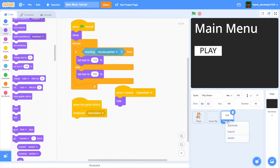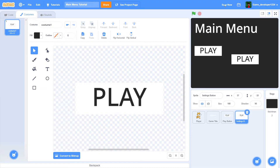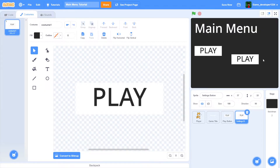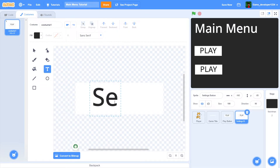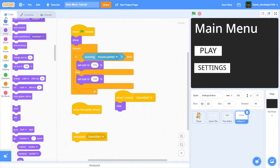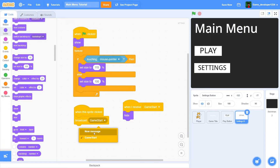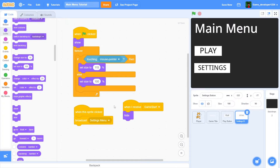Let's add a few more buttons — I'll duplicate the play button and call it 'settings button'. I'll position the settings button lower down and change the text to 'Settings'. In the 'when this sprite clicked' block, instead of broadcasting 'game start', we'll broadcast 'settings menu'. Then add 'when I receive settings menu' → hide to both the play button and the game title.